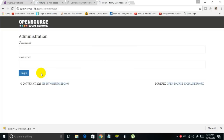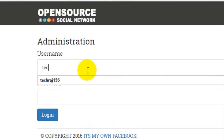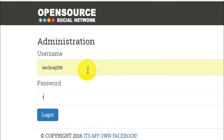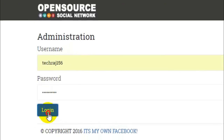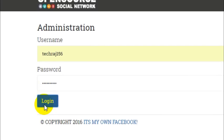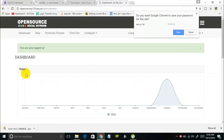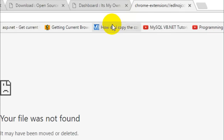You'll then be taken to the login page. Log in with the username and password you just created — 'techraj156' and your password — and click the Login button. Once logged in, open a new tab and go to your website.